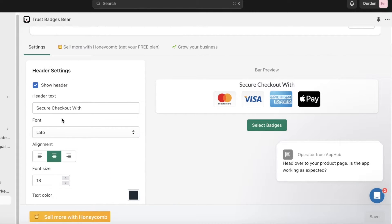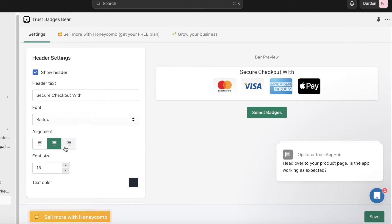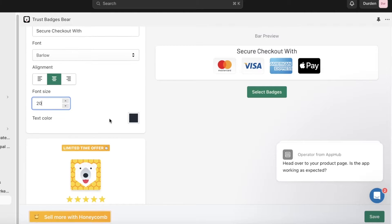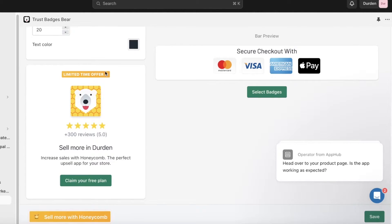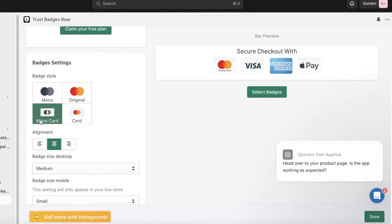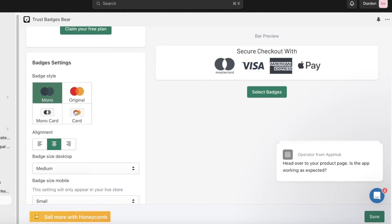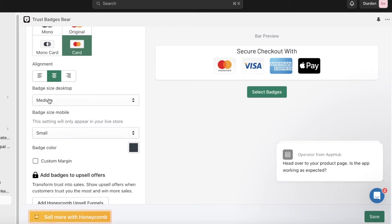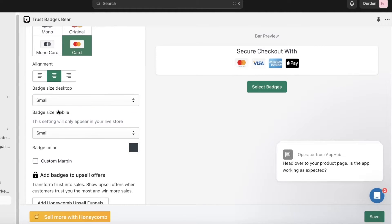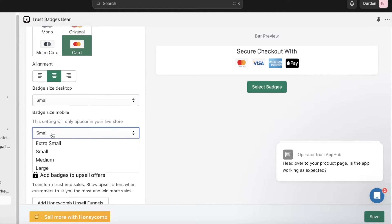On the left side you'll find your settings. You have your header text, secure checkout width, and your font — choose whichever font you like. Then you have your font alignment and font size, which you can increase. Below that you have your text color, your free plan tier, and your badge style — mono card, original card icons, or a basic card. I like the basic card option.